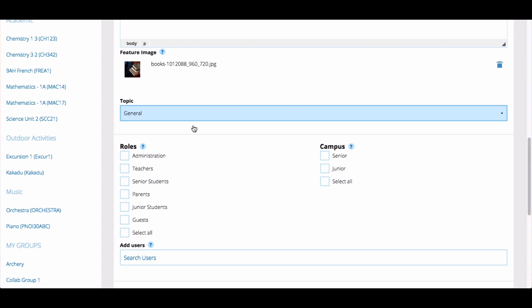Choose the role that you think the news is relevant to, remembering you can select more than one. Then choose the campus.